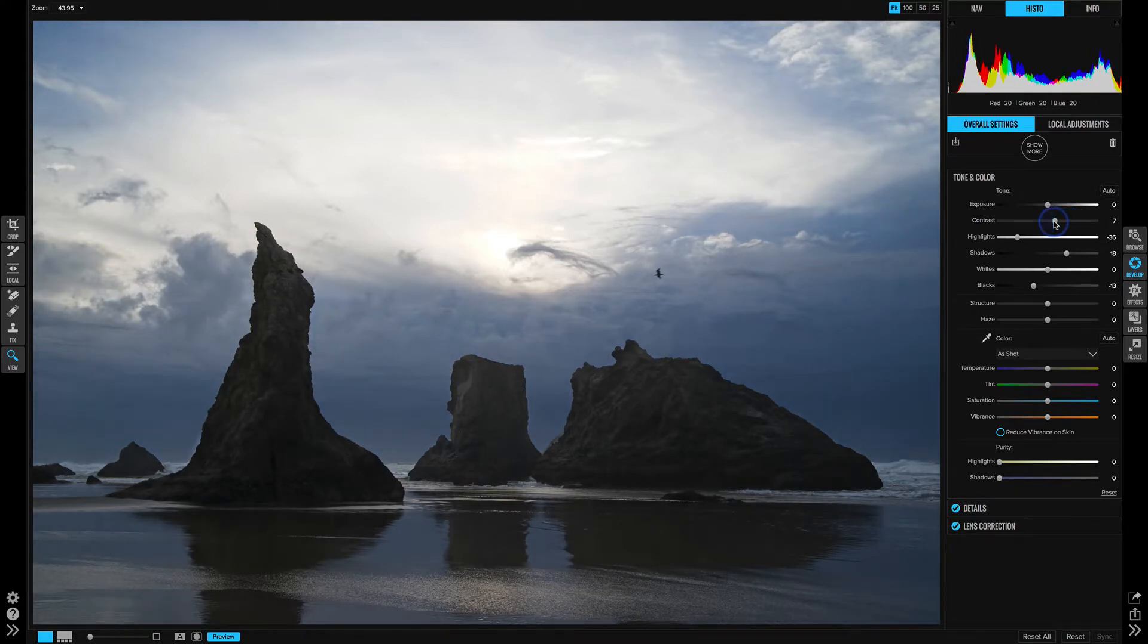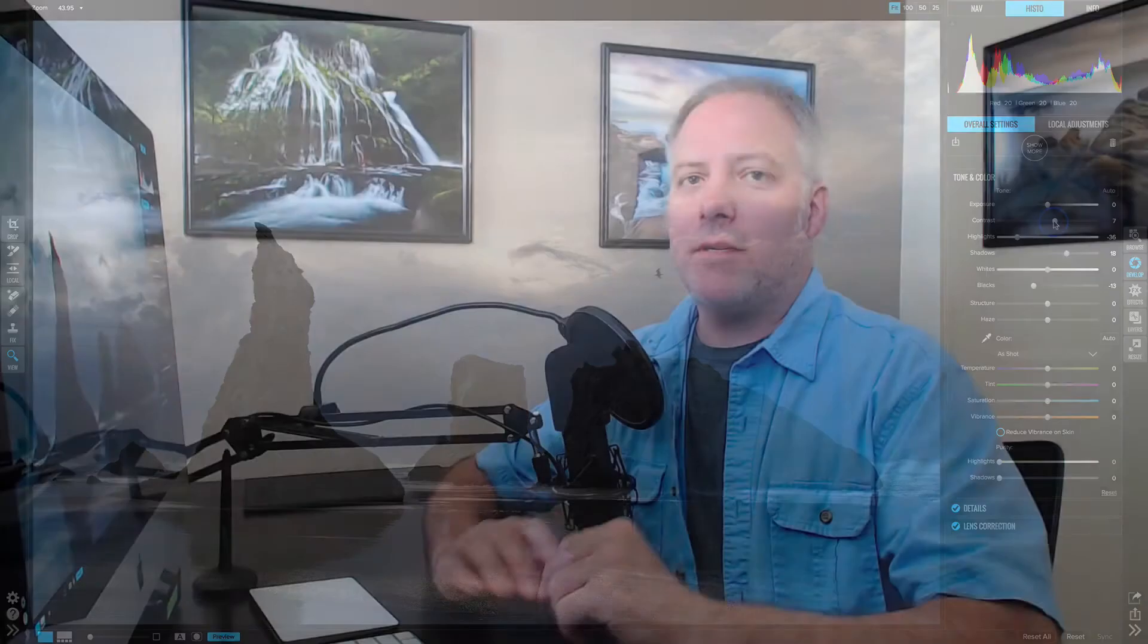There are a couple of other tools in On1 Photo that do more interesting management of contrast, and these are in the effects module, dynamic contrast and the tone enhancer. We're going to take a look at both of those, understand how we can use those to apply different levels of contrast to our scenes.